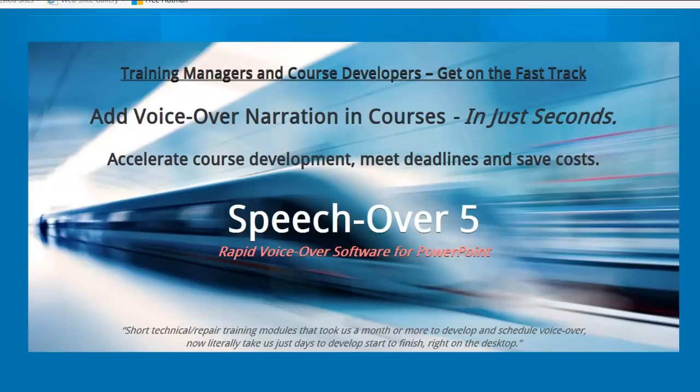Hello, I'm Joel Harband of Tuval Software. I want to show you another powerful and time-saving feature of SpeechOver.